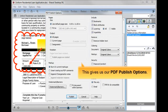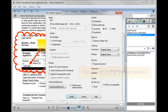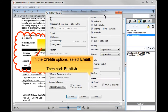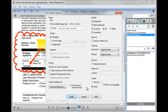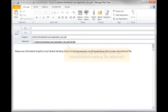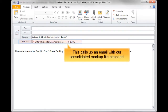This gives us our PDF publish options. In the Create options, select Email, then click Publish. This calls up an email with our consolidated markup file attached.